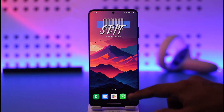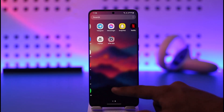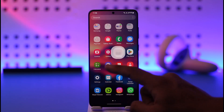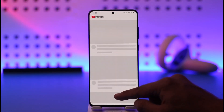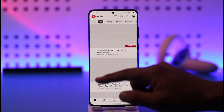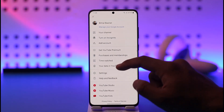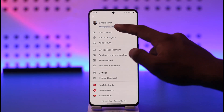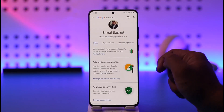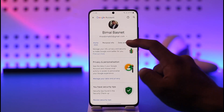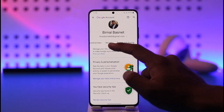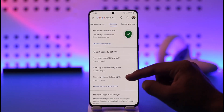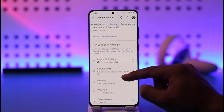If you'd like to remove your YouTube account from other devices, first launch the YouTube application. Once you launch it, tap the profile icon from the top right, then go to 'Manage your Google Account.' When you come to 'Manage your Google Account,' go to the tab known as 'Security.'